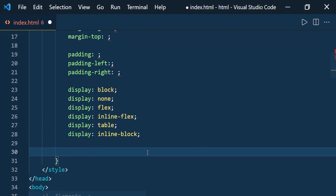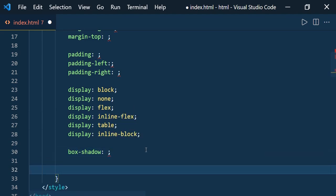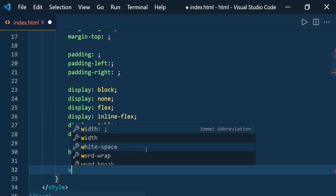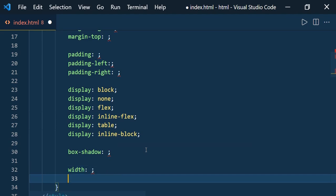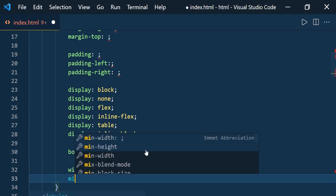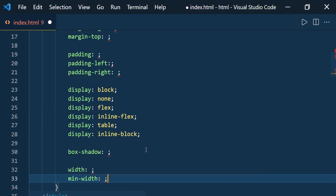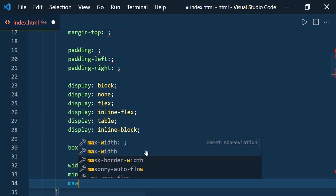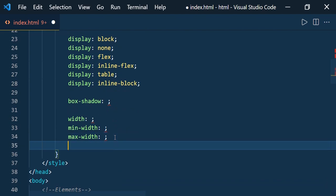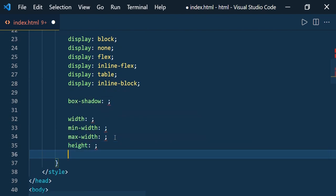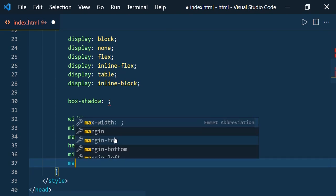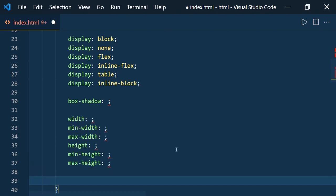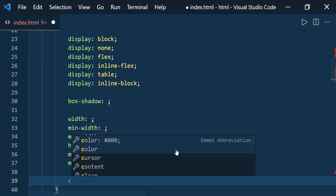For box-shadow, type 'bxw'. For width, type 'w'. For minimum width type 'miw', and for maximum width type 'maw'. The same way for height: 'h' for height, 'mh' for minimum height, and 'mah' for maximum height.